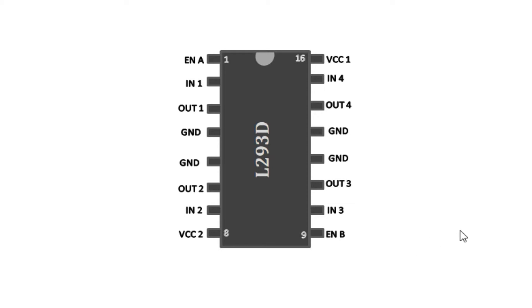So that is the simplified pin diagram of our IC. Now let me show you how exactly we use this IC to control DC and stepper motors.